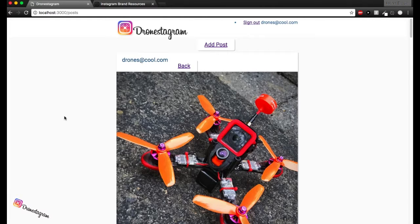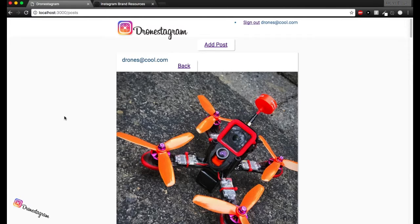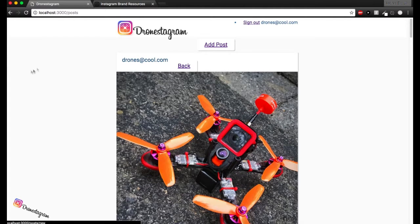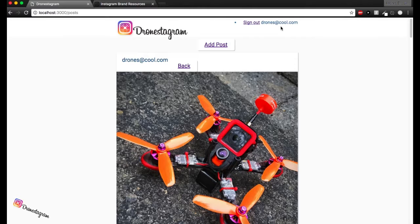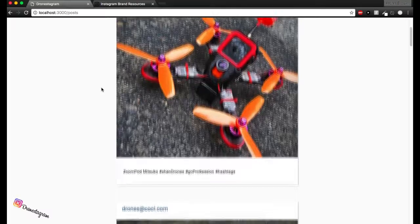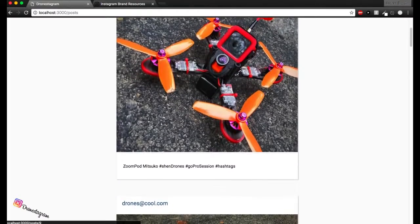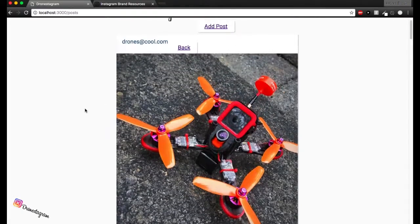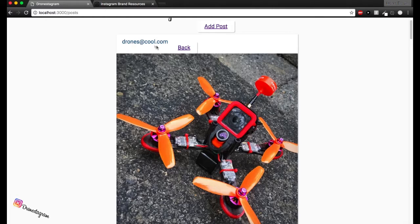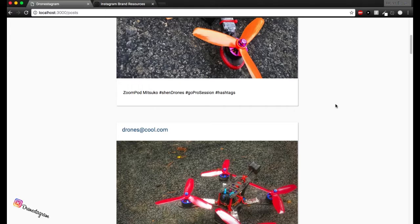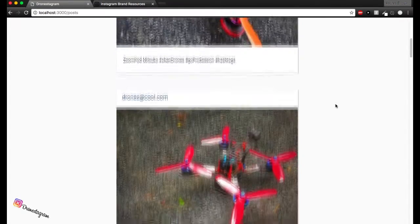Let me show you how to navigate yourselves around the app and then I'll show you some functionality. So basically this is the app, this is the user interface. Here you can see I'm signed in as drones at cool.com. You can see these are the posts. It consists of a picture. Here you can see who posted the picture. And down here you can see a small caption added to the picture through a form.